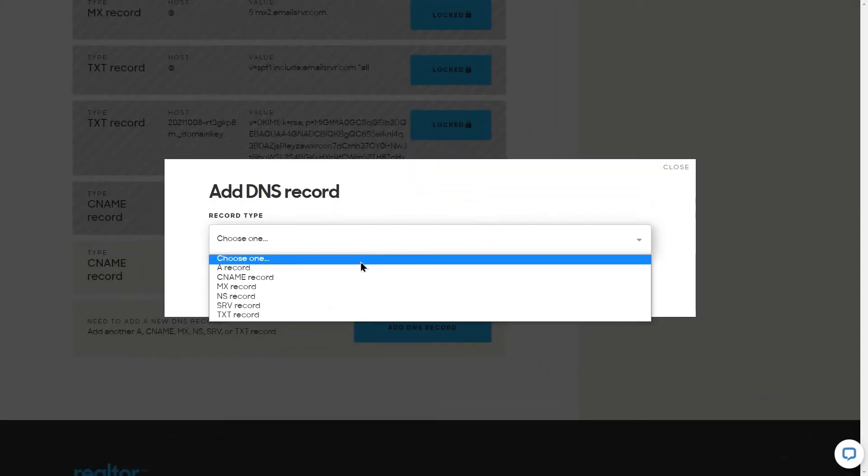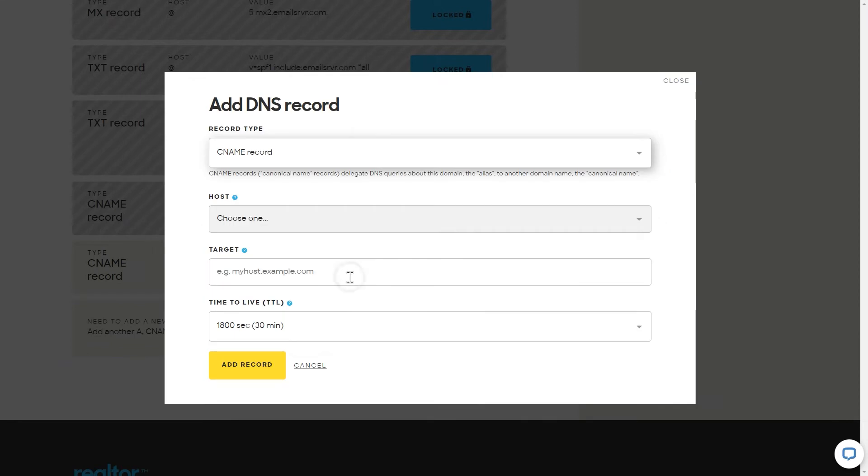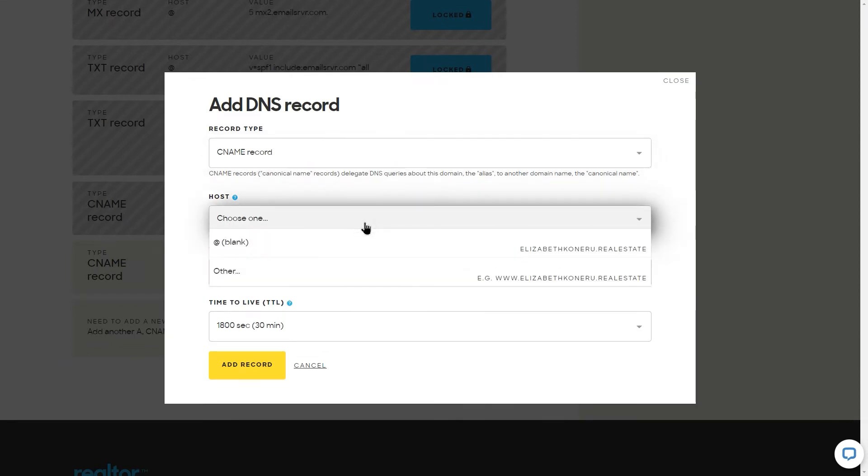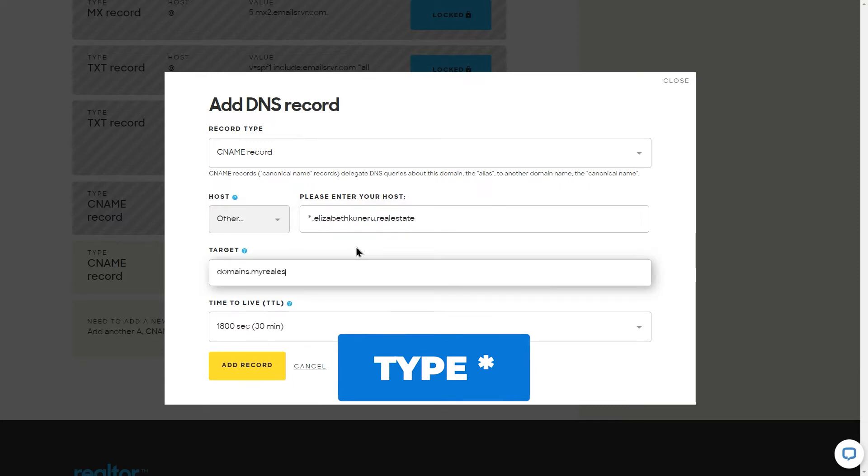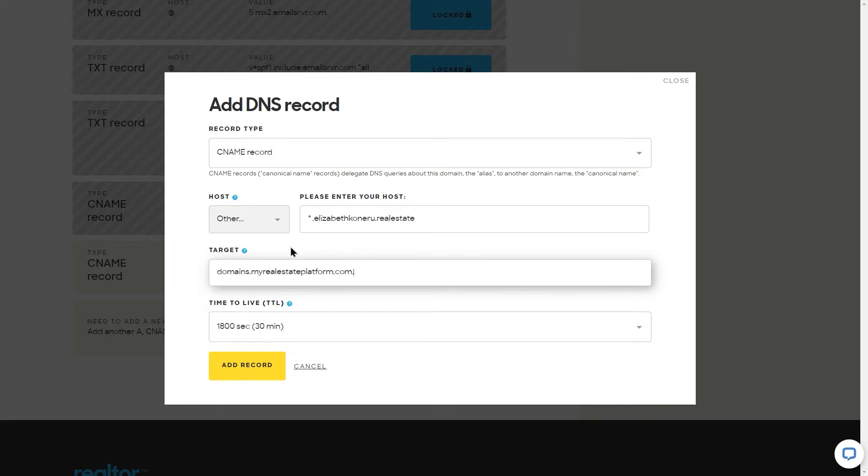To do that, let's add one more CNAME record. In the host tab, we choose the option other and type the star symbol from your keyboard. For target, type domains dot my real estate platform dot com dot as we did before.